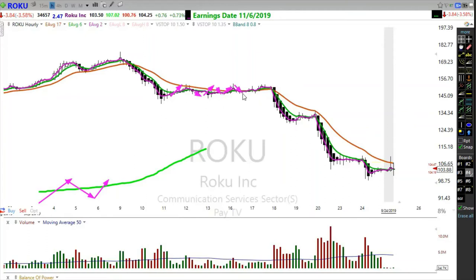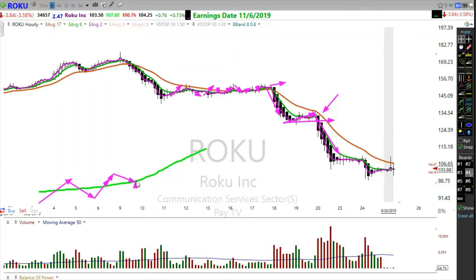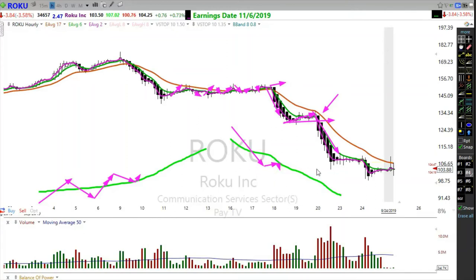We don't want a cross back down and cross back up — that's chop. We want to find that failure, that rally back to resistance showing continued failure. For the down move, wait for the cross down, that push up or consolidation, and then the failure candle showing continued pressure to the downside.